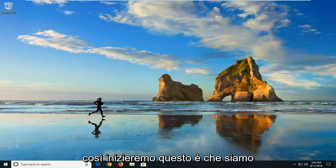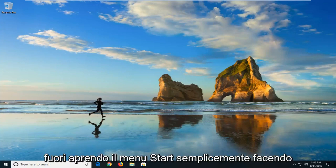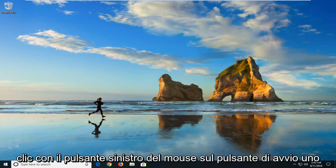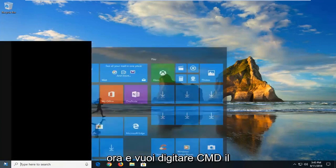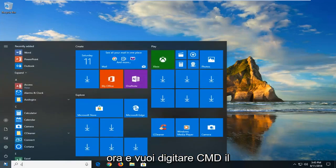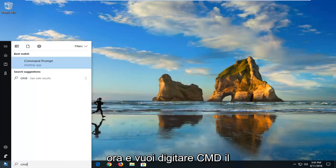We're going to begin this tutorial by opening up the start menu, just by left clicking on the start button one time. And you want to type in CMD.